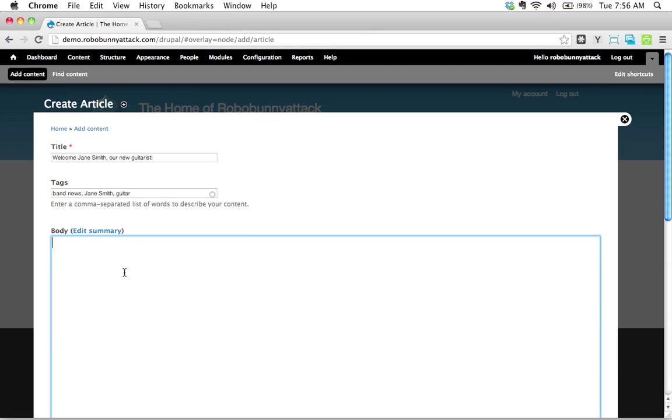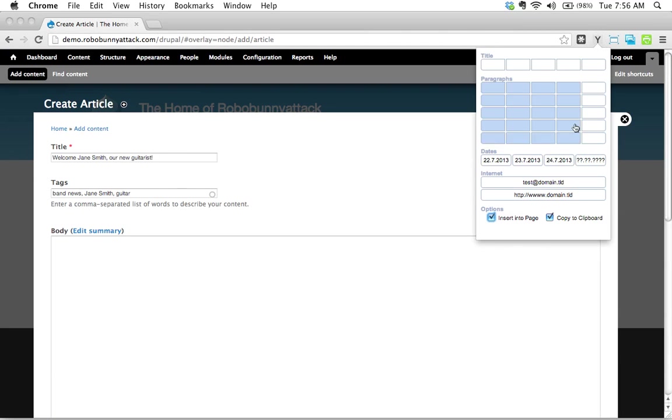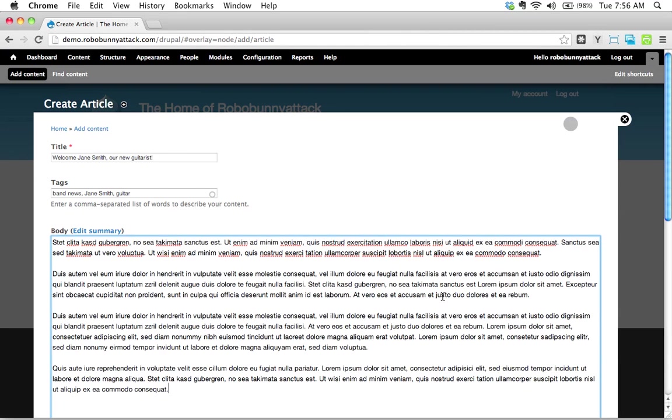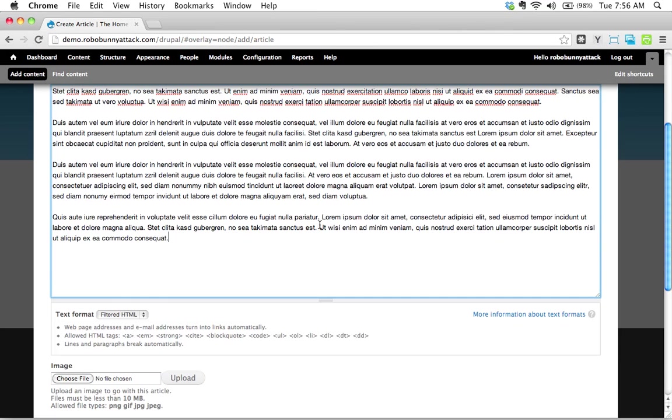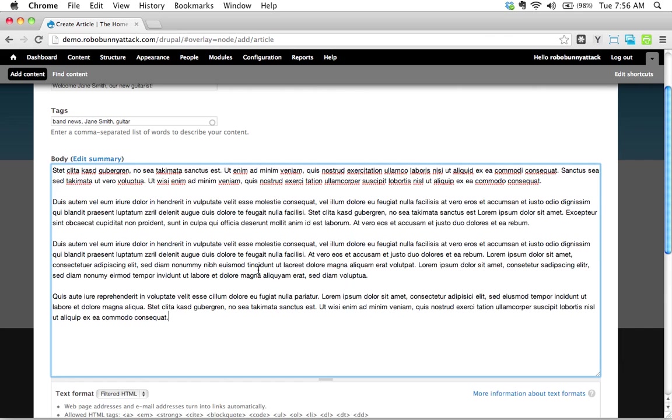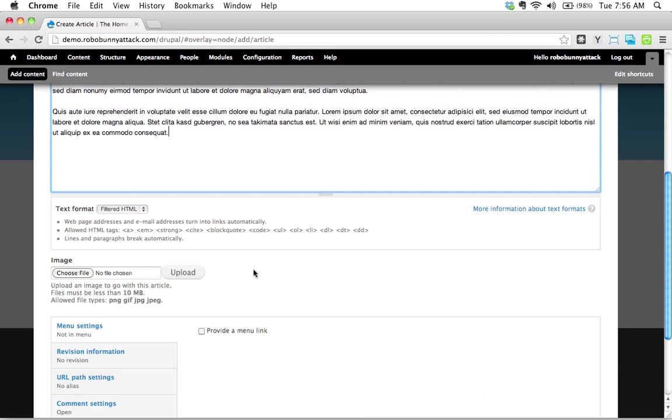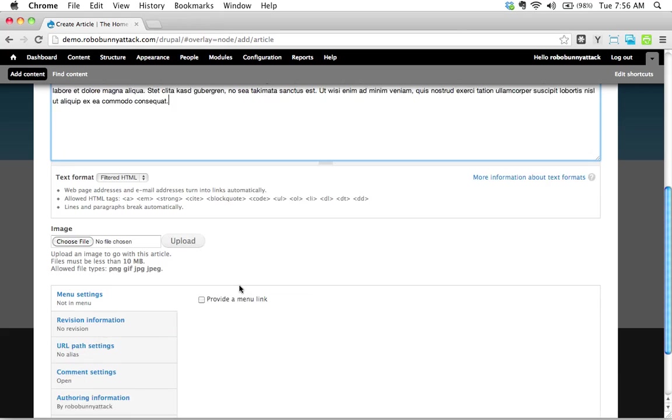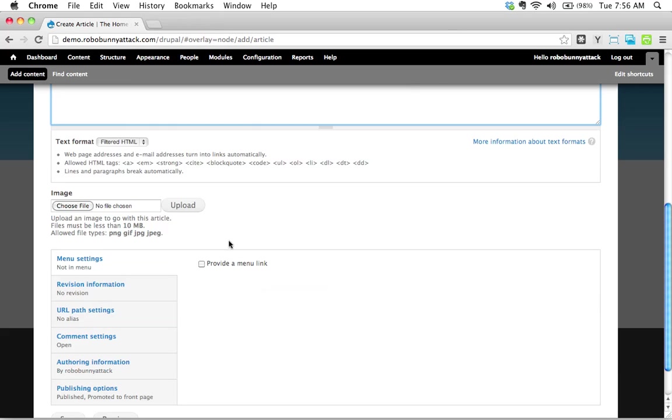Now, I have to admit, I don't mean to be lazy here, but I'm not going to write an entire article about Jane Smith. Instead, I'm just going to rely on our trusty lorem ipsum generator to generate this content automatically. It's just dummy content while we're practicing. And here we go. We actually have a choice. We can actually upload an image here.